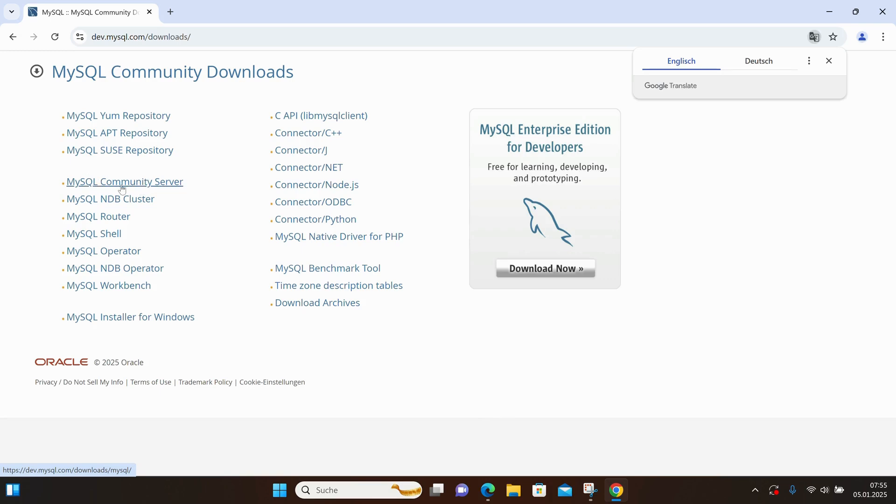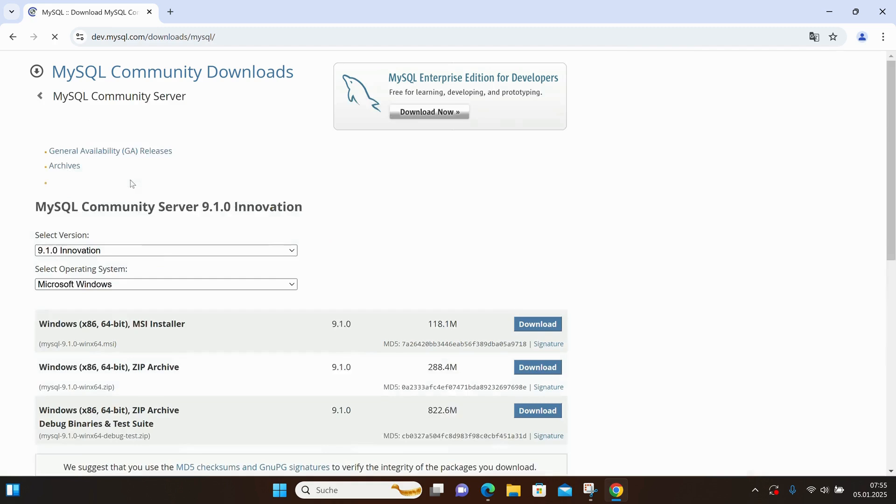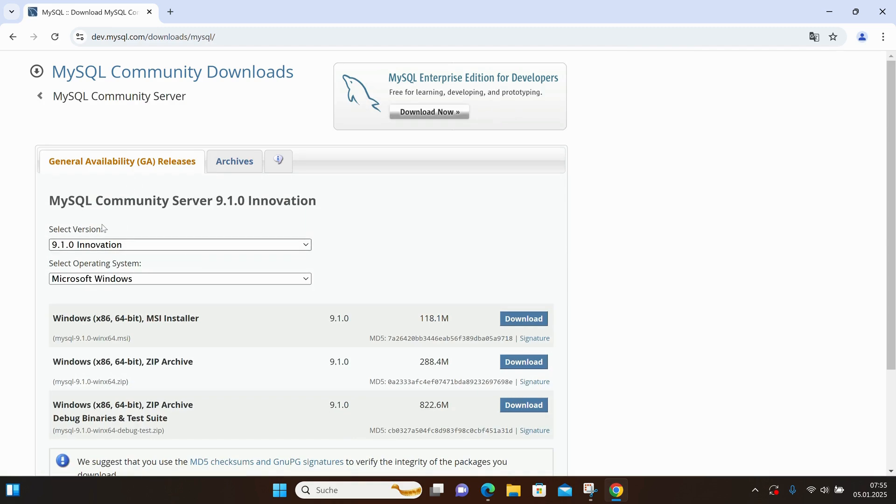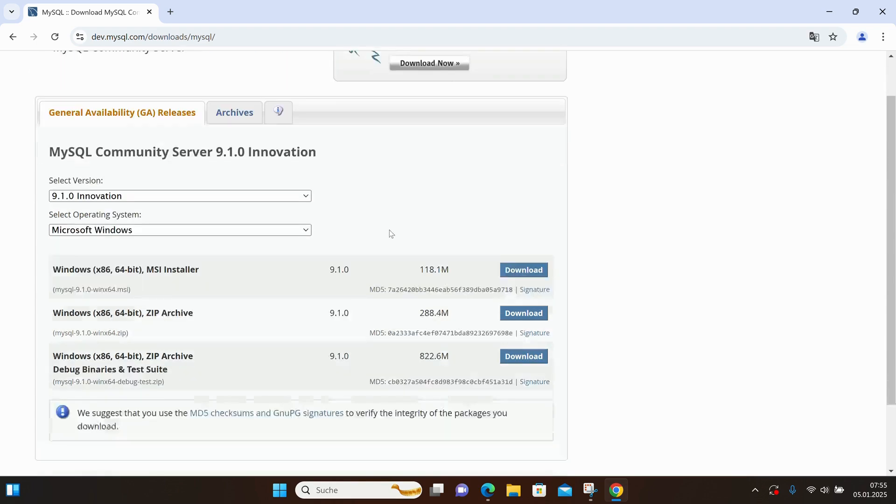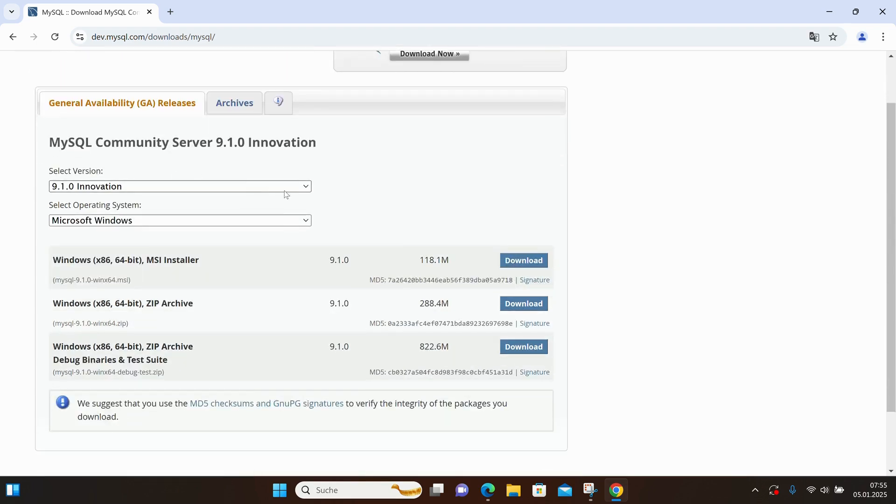This is the link where I can choose the version I need and the operating system matching my working environment. I'm on Windows 11, so I'd like the latest version and Microsoft Windows as my operating system. I select the first installation package.